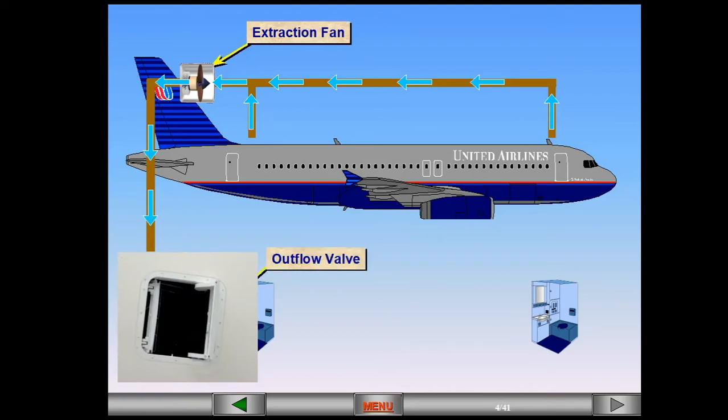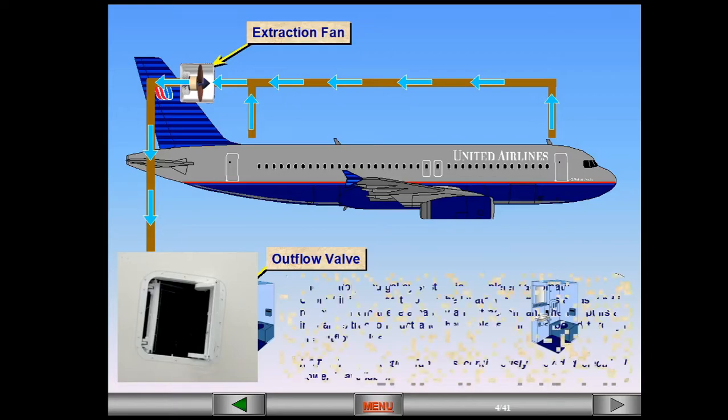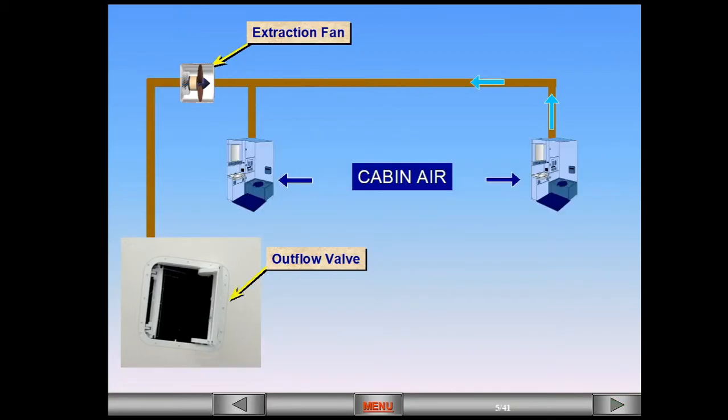Note, the extraction fan runs continuously provided electrical power is available. There are no controls or indications associated with the lavatory and galley ventilation systems.